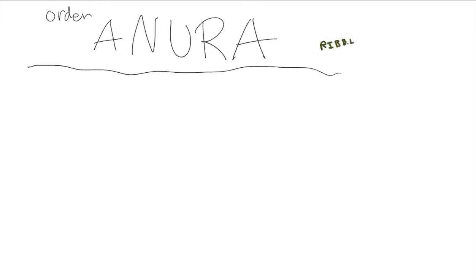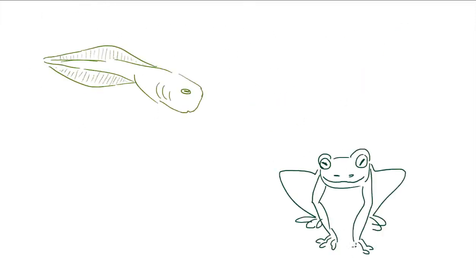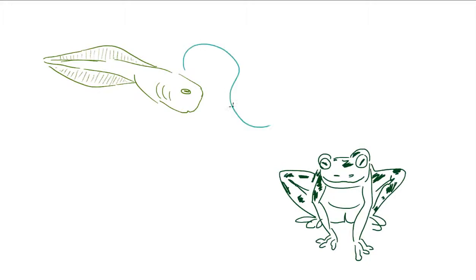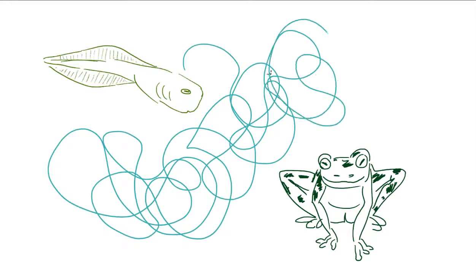The Anura order, also known as frogs, is most well identified by its distinct larval and adult stages and an extreme metamorphosis in between.